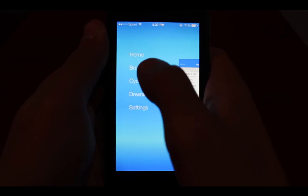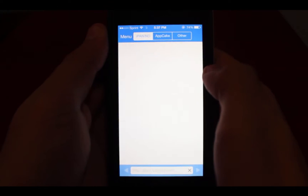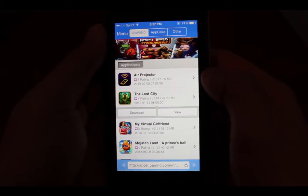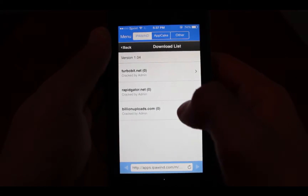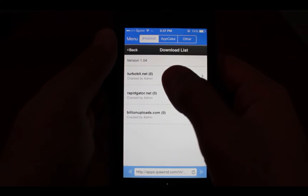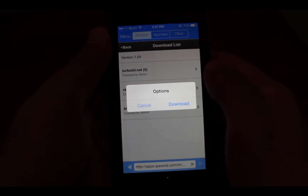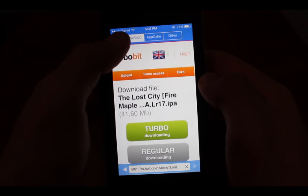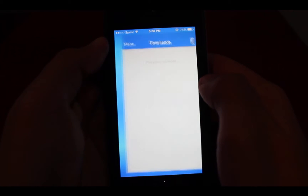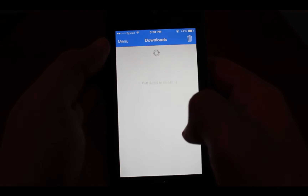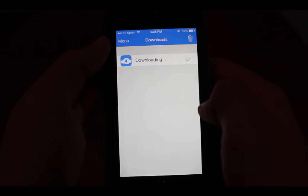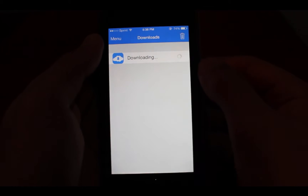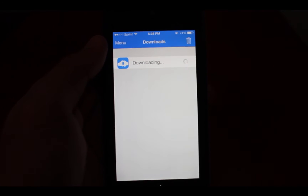So this is how it works: basically you go on your browser and get an application that you want to install. Simply press download, select TurboBit, download, and go to menu, downloads. As you can see it's now downloading the application. I'll come right back once it's done downloading.